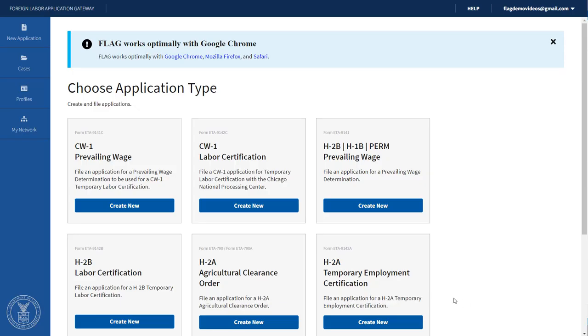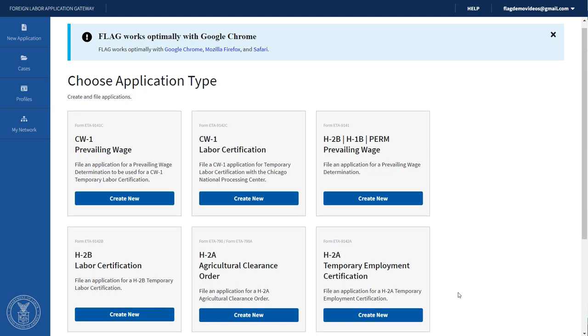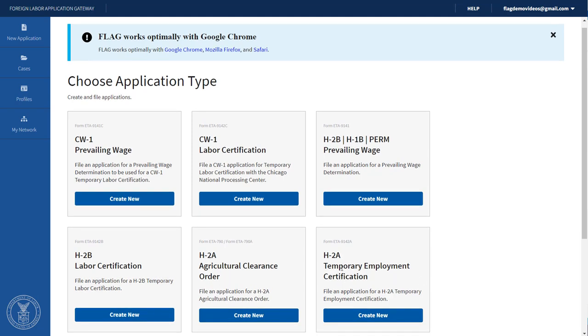Note, you must submit an ETA 790-790A H-2A Agricultural Clearance Order before submitting the ETA 9142A Temporary Employment Certification.